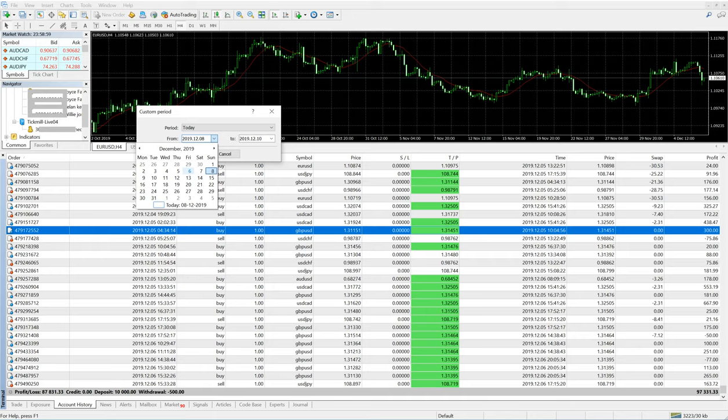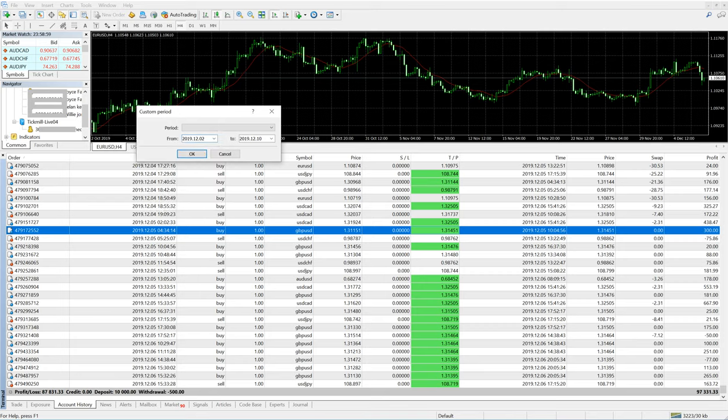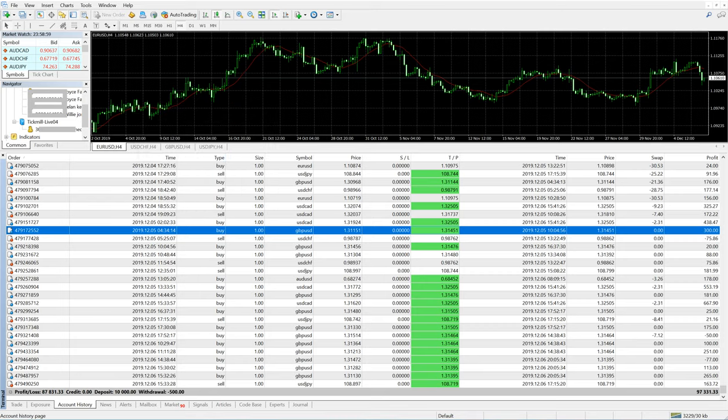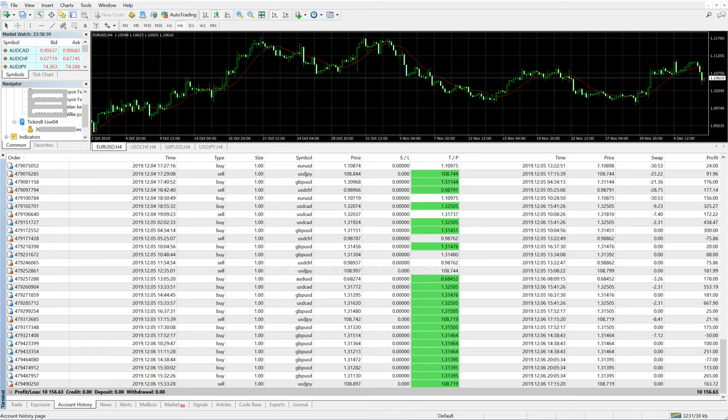We are talking about the previous week from December 2nd to December 7th. This is the previous week and we made a profit of 10,000 US dollars in the previous week.